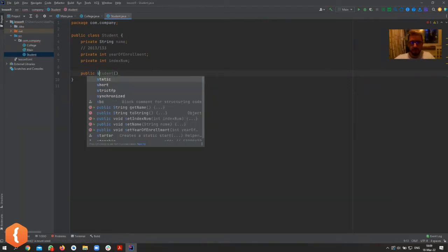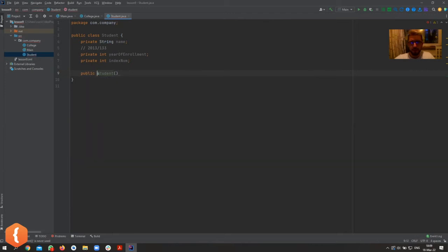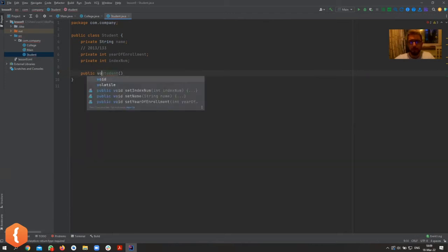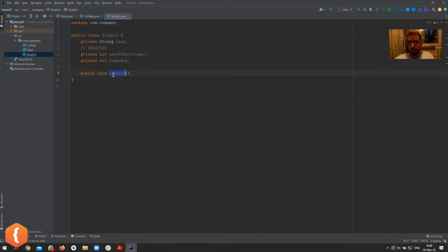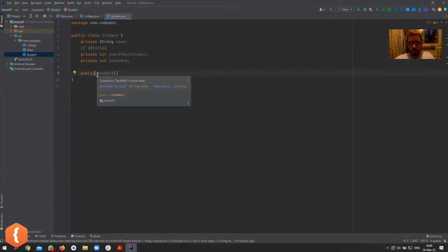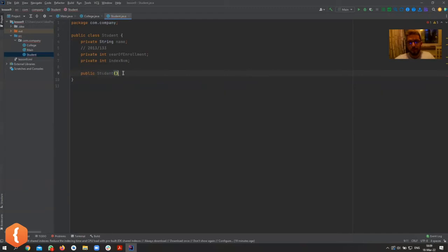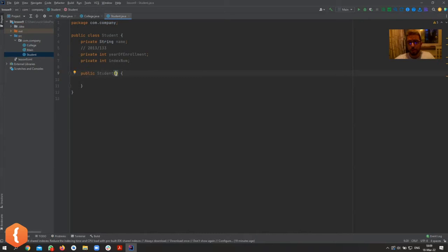If you have something else as the name, it will be a regular method and it's complaining because it doesn't have a return type. But if you exactly use the name of the class, you don't need a return type — it's assumed that this is a constructor. Basically, the constructor creates the object.